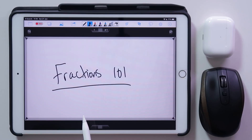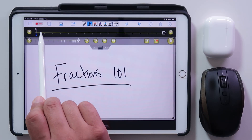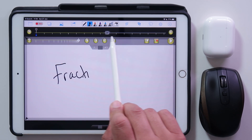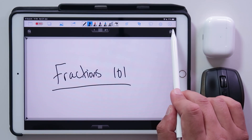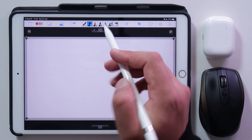Let's start off by writing a title for our video — maybe 'Fractions 101' to introduce your students to fractions. There is a timeline that allows you to see your annotations. If I scrub through the timeline you can see what I've done on slide one. I'm happy with that, so I'll keep it as my first slide and add a second slide by pressing that button.